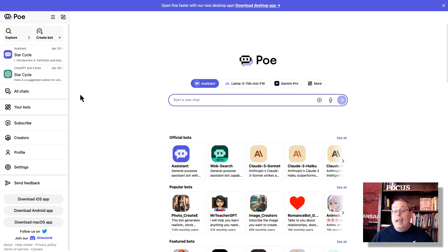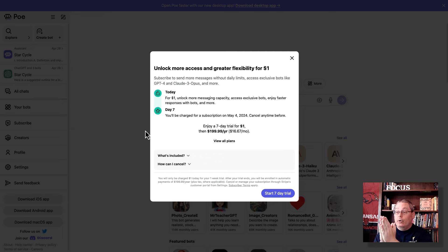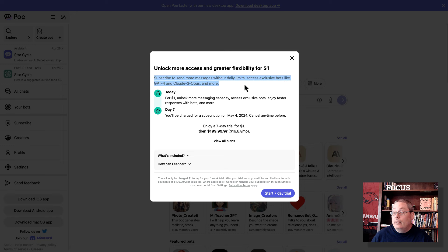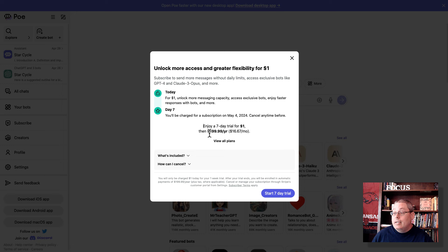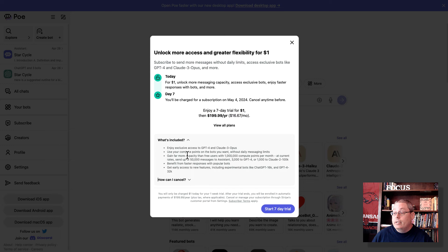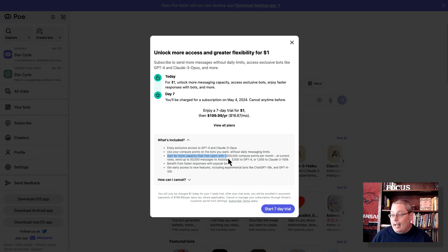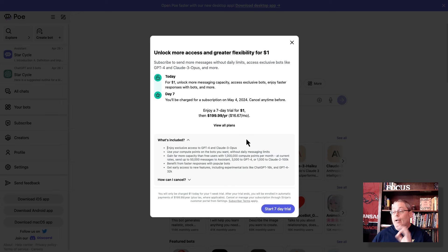And speaking of subscription, if you click subscribe, you can unlock more access and greater flexibility. You can subscribe to send more messages without any daily limits. Access exclusive bots like GPT-4, like I get over at GPT-plus, and Claude 3 Opus and more. You can start for a dollar. In seven days, you'll be charged a full subscription. And you can see here it will be $199 a year or $16.67 a month. You can see here what is included. And you can get access to GPT-4 and Claude 3 Opus. But you can also check out the limitations here as well. And understand that you don't have direct access to Claude Opus or GPT-4 when you subscribe here. What you're doing is you are paying Poe. And then they have a deal utilizing their API to access these large language models on the back end. So you can type in and play with that. But understand that you are utilizing compute points. So you have to deal with that.